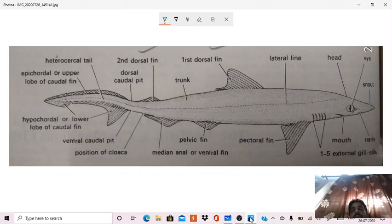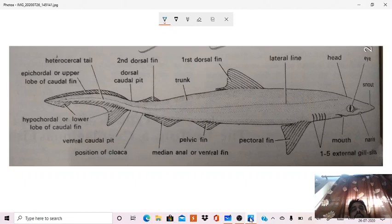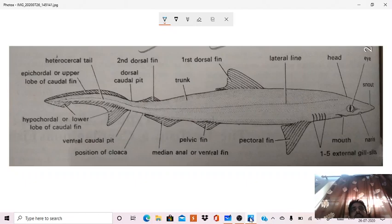Then a unique character of Scoliodon is presence of caudal pits. You can see on the posterior side at the base of the tail, caudal pits are present, one called dorsal caudal pit and one ventral caudal pit, which are characteristic of the genus Scoliodon.